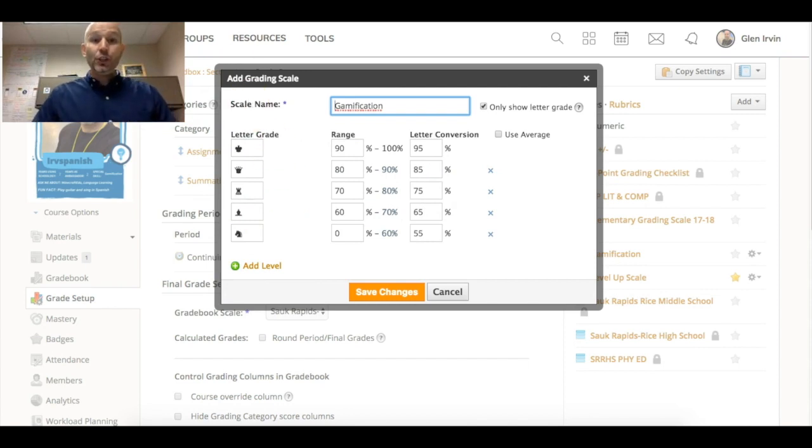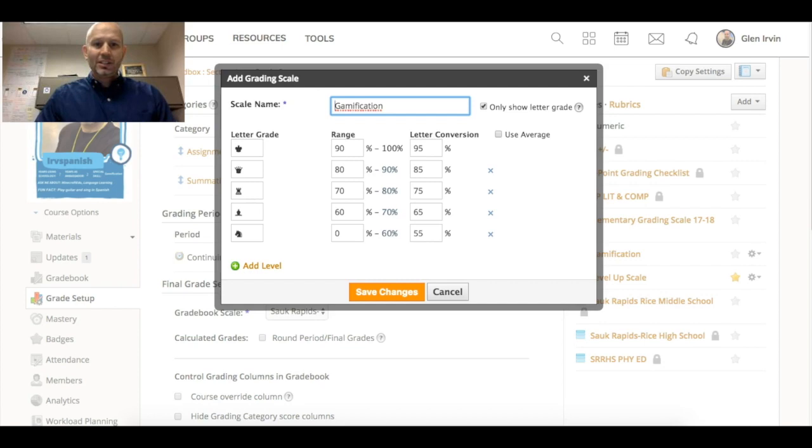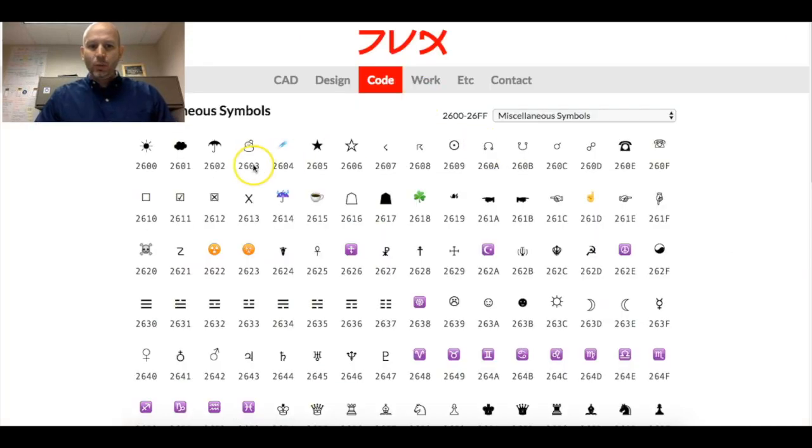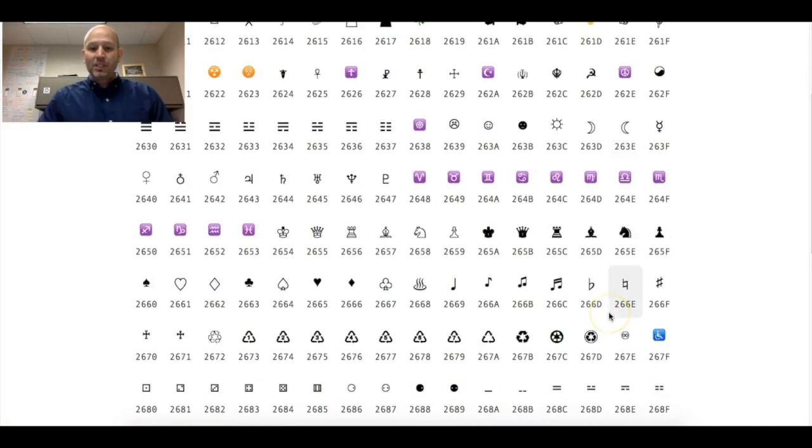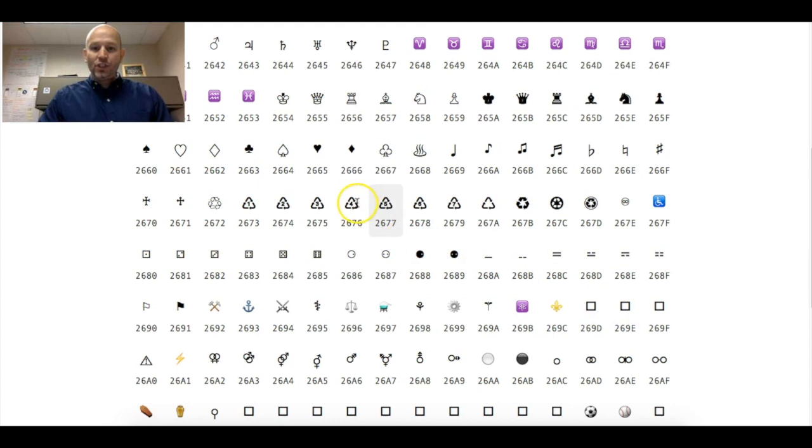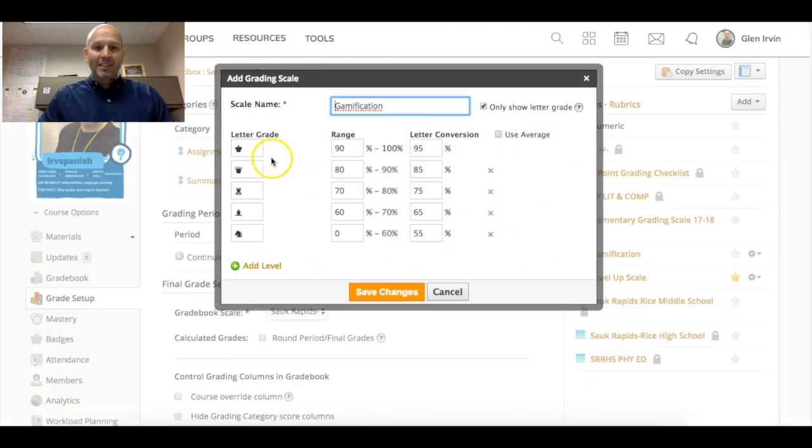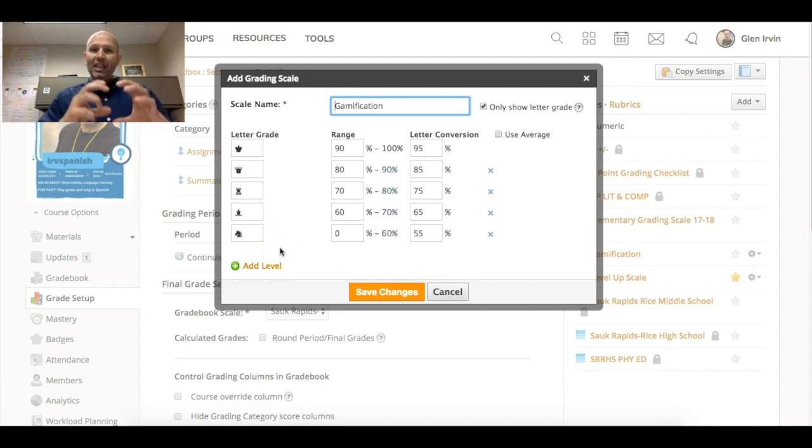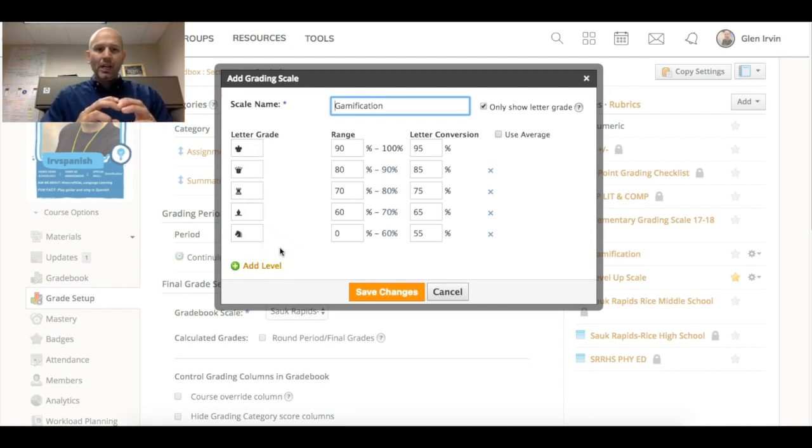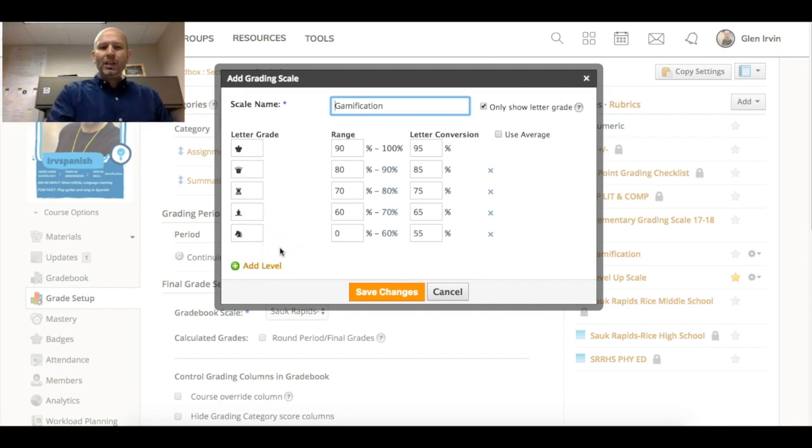If you don't know what Unicode is, there is a site that will let you take any of these types of symbols and just copy them and then paste them right into these letter grades, and they actually stay true to the form itself.